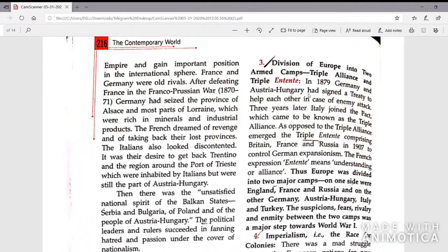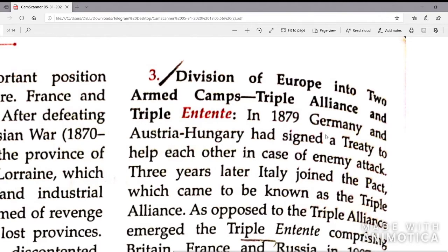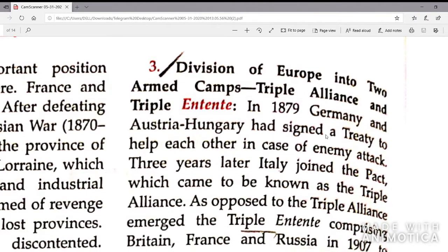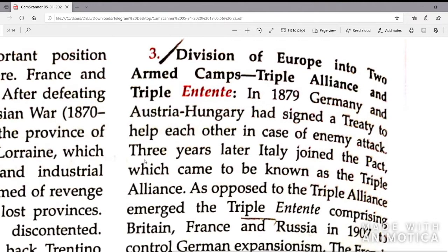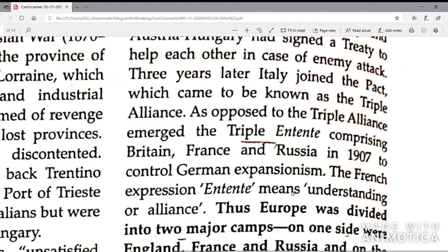The third cause is the division of Europe into two armed camps — the Triple Alliance and the Triple Entente. In 1879, Germany and Austria-Hungary signed a treaty to help each other in case of enemy attack. Three years later, Italy joined the pact. This pact came to be known as the Triple Alliance. In opposition, the Triple Entente emerged, comprising Britain, France and Russia in 1907, to control German expansionism.